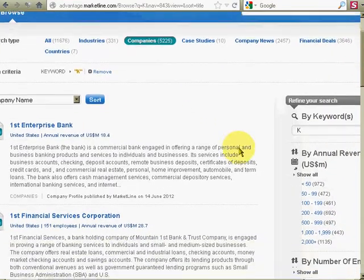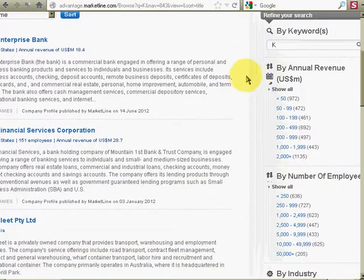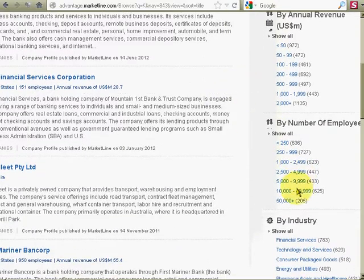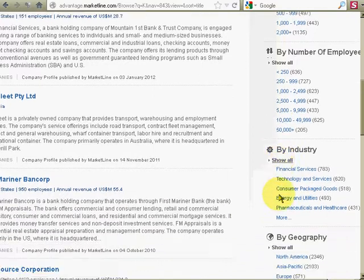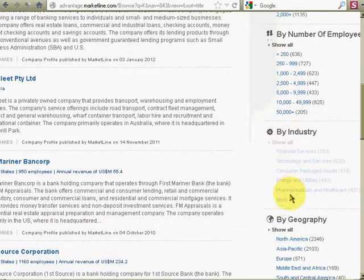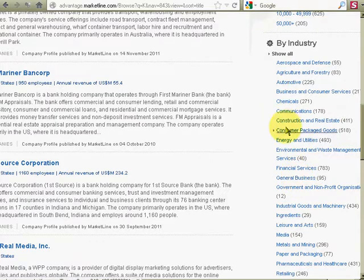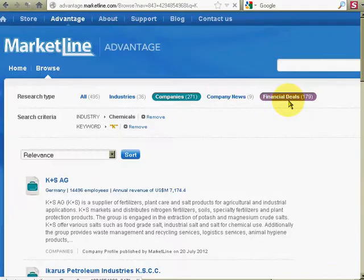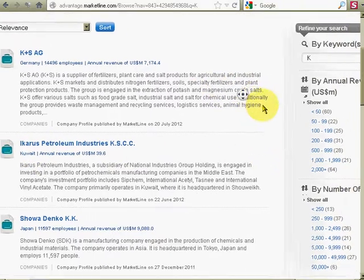So I'm going to narrow it down over here by size. I'll go with chemicals. And now that's made the list a lot smaller.